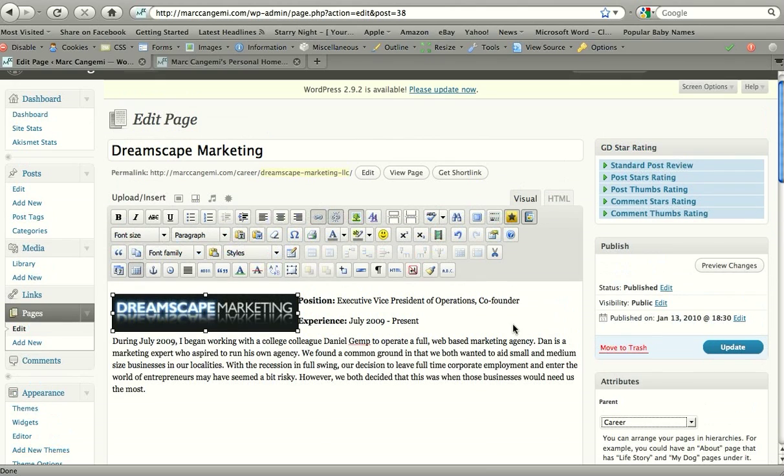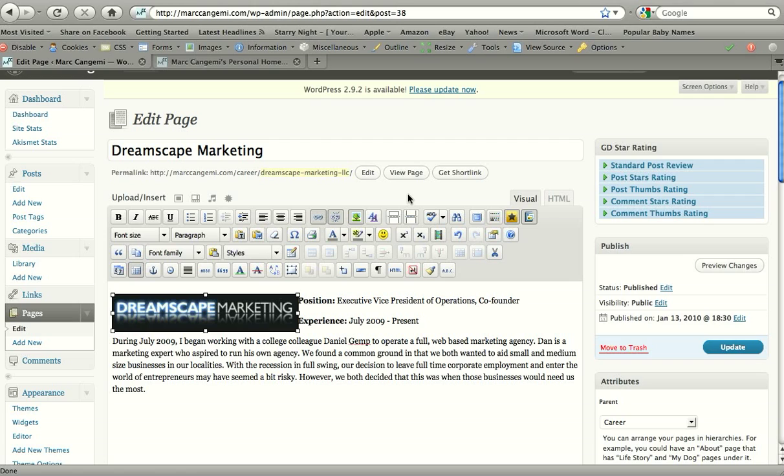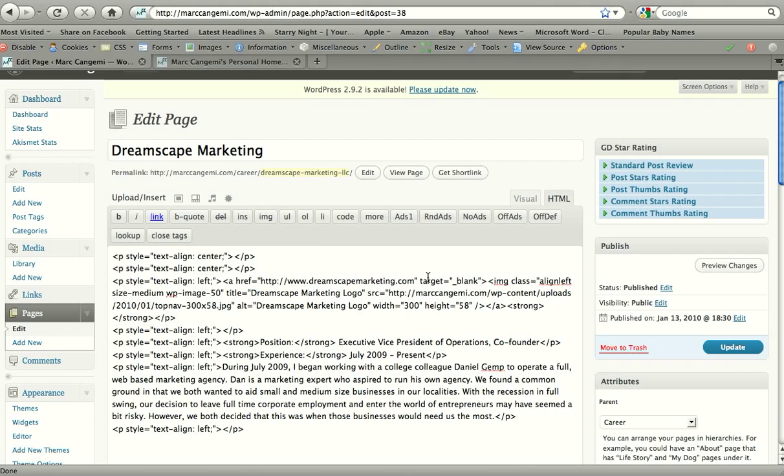The one thing that I want to call out here is the visual and HTML views. WordPress allows you to edit your documents visually, which is much more user-friendly than the HTML view. The HTML view, as you could see here, is all the coding that lines up your text or your images or your links in a certain way.